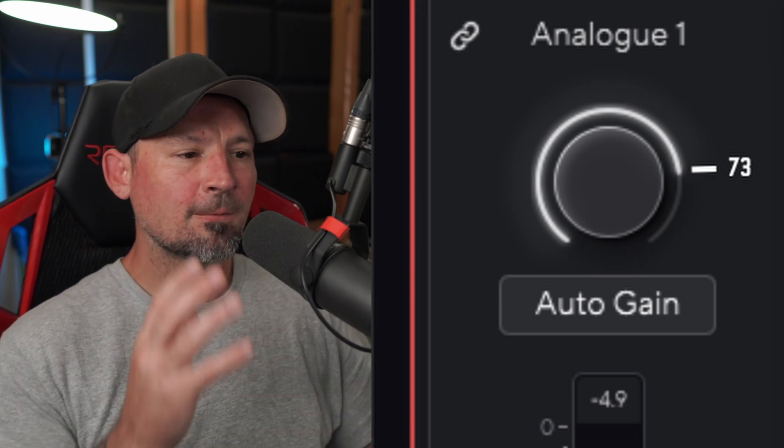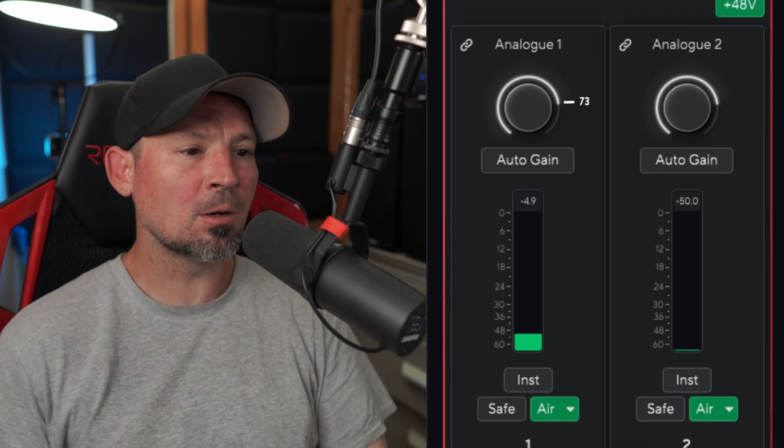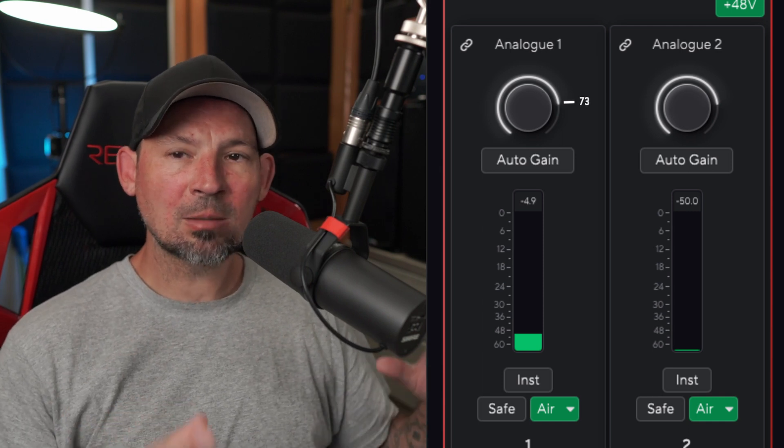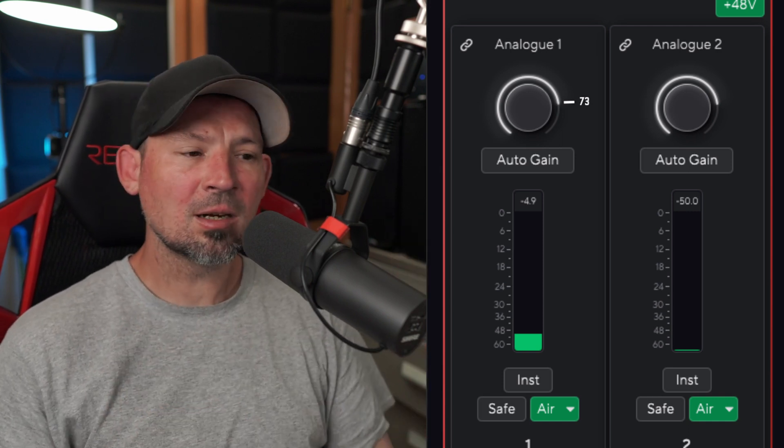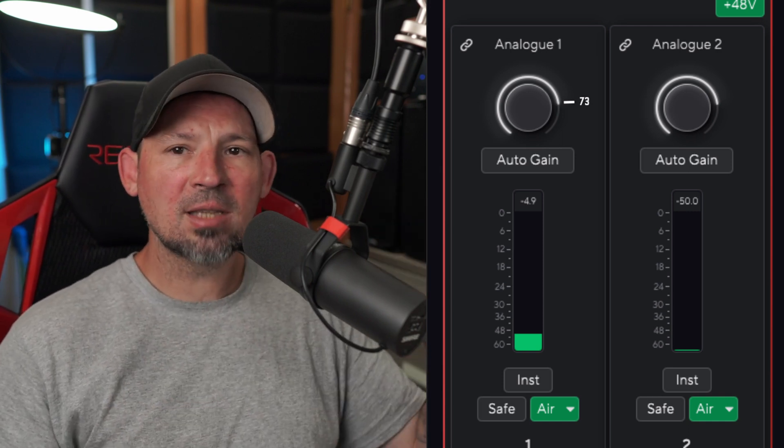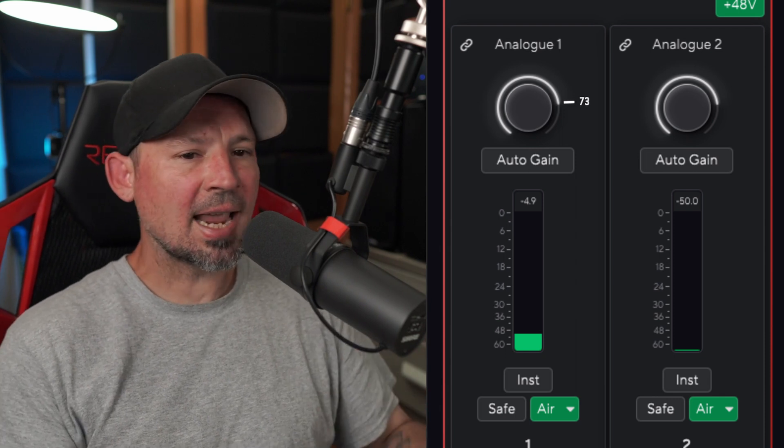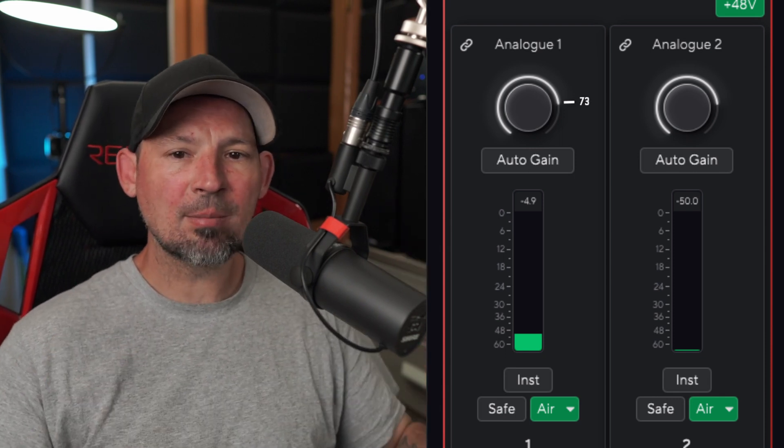For example, if I take my Shure SM7B off and get a different microphone, next time I get my Shure SM7B, if that little number value was there, I would know exactly where to set it to get the exact same amount of gain each time.